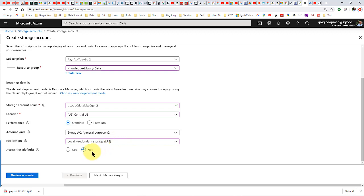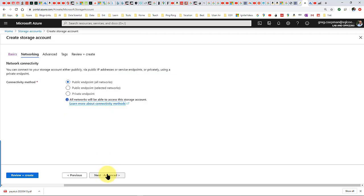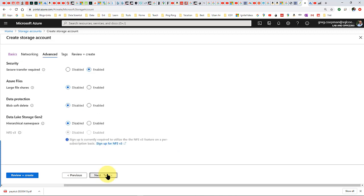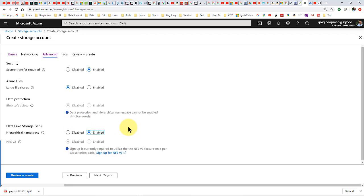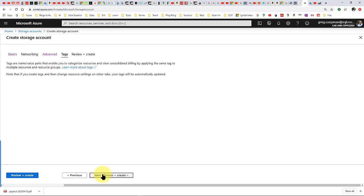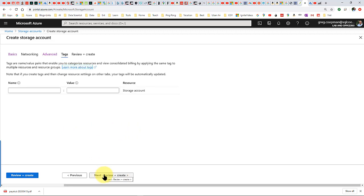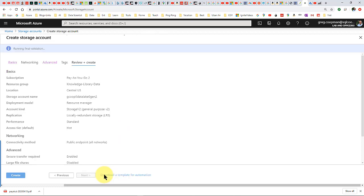We'll use local redundant and hot. Let's go to next. Networking doesn't matter. Advanced — this is another important piece where it says Data Lake Storage Gen2 hierarchical data namespace. You want to enable that if you're going to have a data lake. Then next, next, and create.